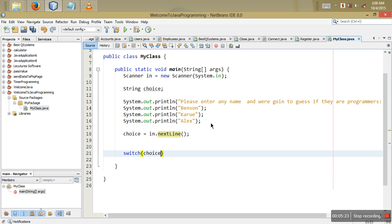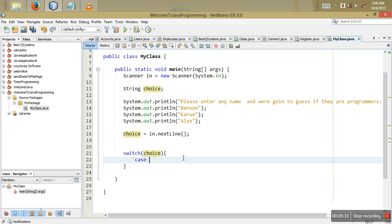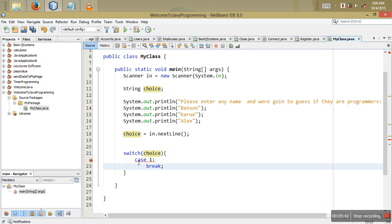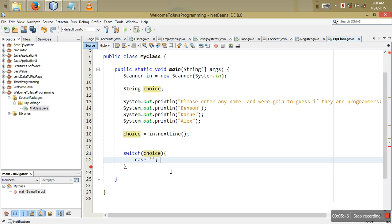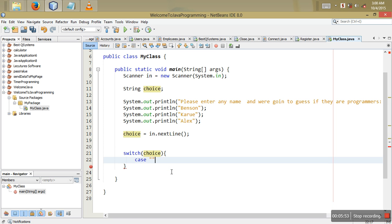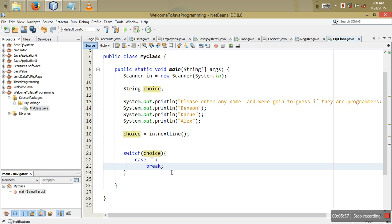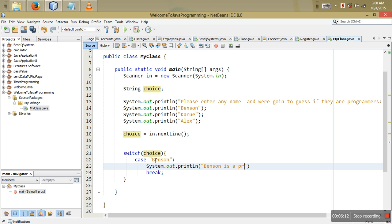We say switch(choice) — we want to switch on the string choice. For integers the case looks different, and for characters you use single quotes, but for strings you say case with double quotes, a colon, then break. So case "Benson": System.out.println("Benson is a programmer").